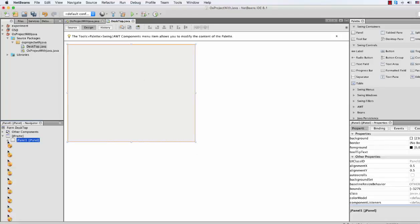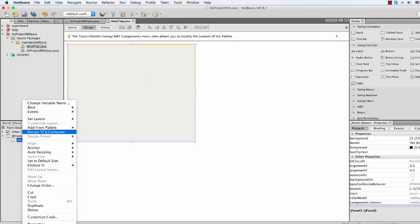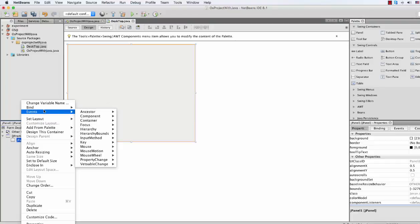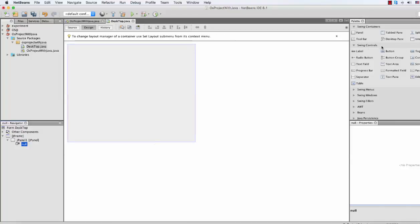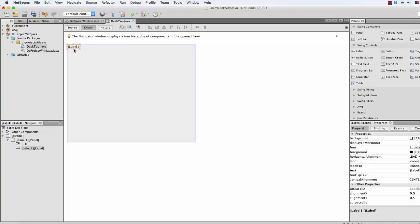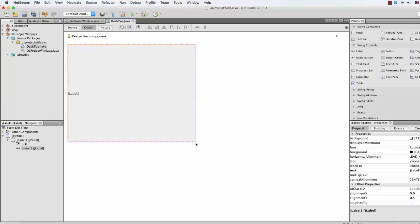Now right-click the JPanel, then set layout — there is Free Design — and click the null layout. Now go to your Swing Controls, click Label, drag it here, and expand it all the way.